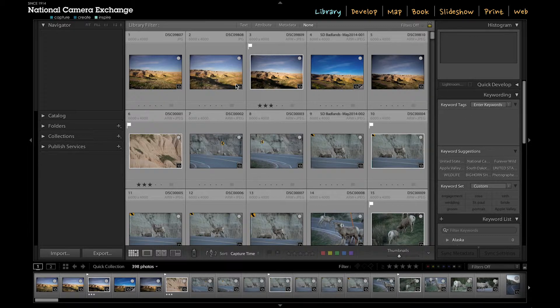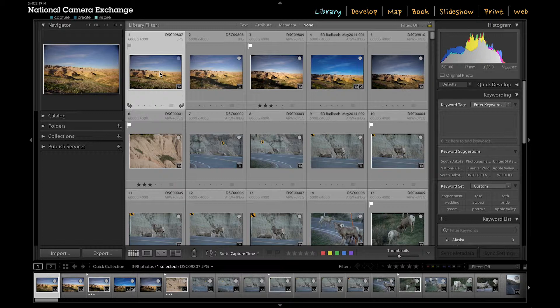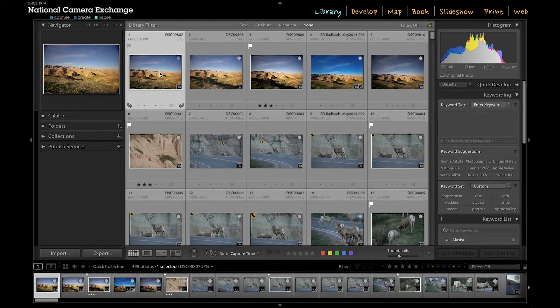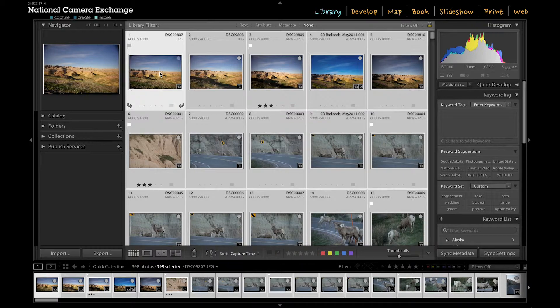So I'm going to start by keywording as many images as I can at once. I'm going to select all the images here because all these images were taken in the Badlands of South Dakota. If I do Command-A on a Mac or Control-A on a PC, I've selected all the images.